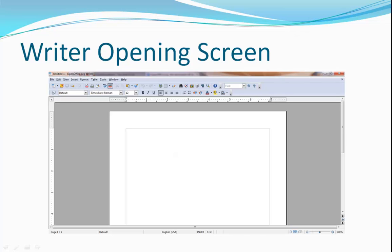Once you've finished the registration wizard, either by registering or by canceling, the opening screen of the application you launched, in this case Writer, will display and you'll be ready to begin exploring.